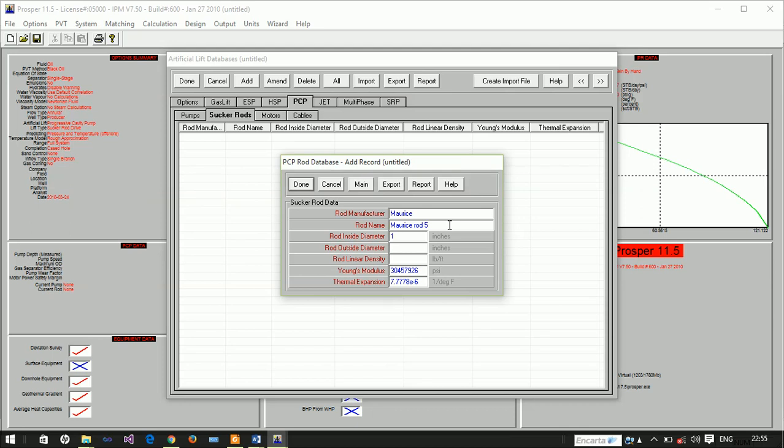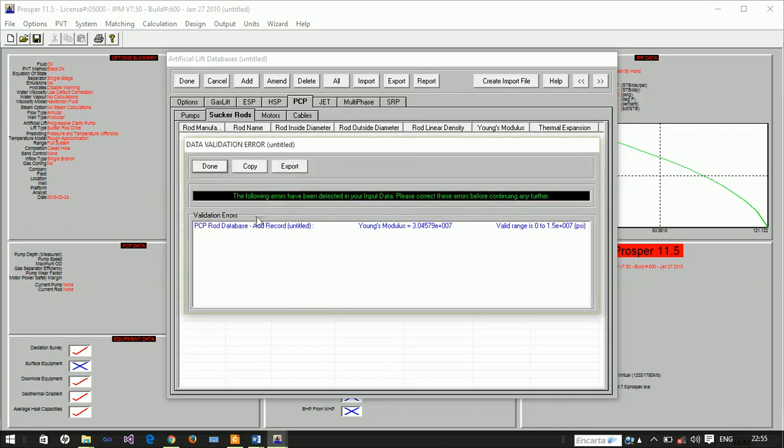The rod inside diameter is 0.5 inches, the outside diameter is 1.5 inches, and the density is 16 pounds per cubic foot. The Young's modulus is 30,457,126 psi and the thermal expansion is 7.780 per degree Fahrenheit.